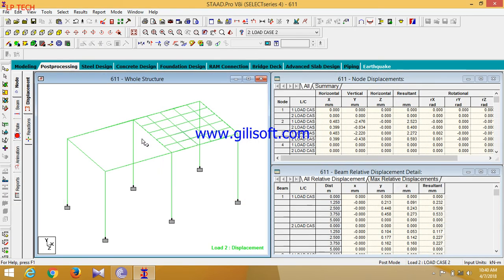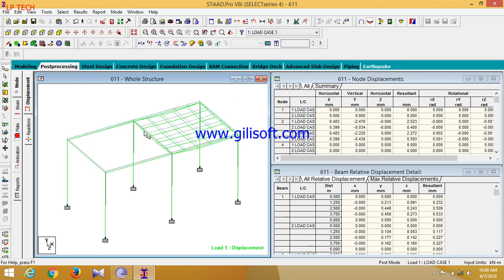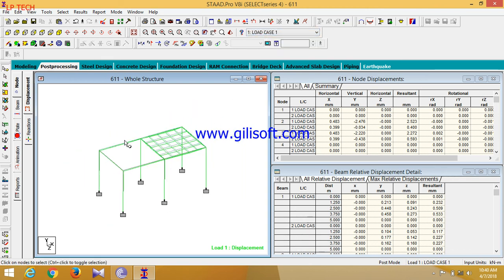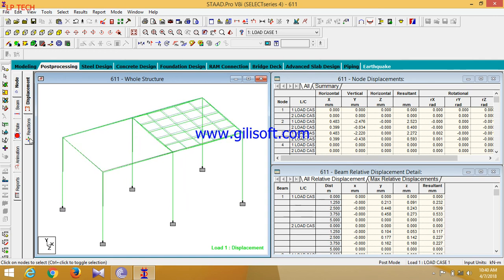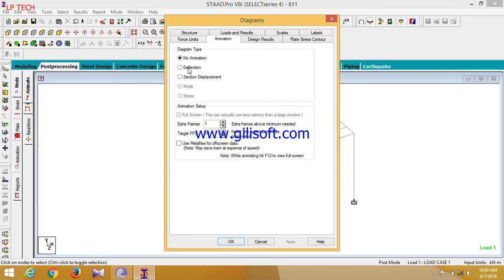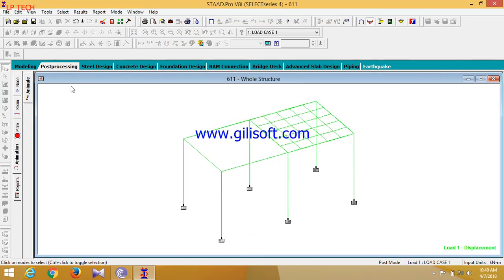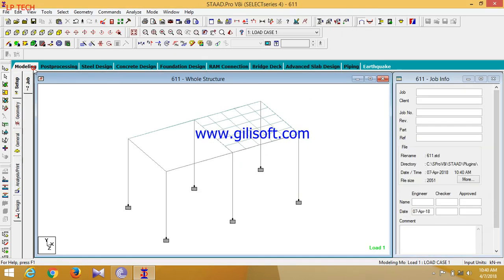And you can see here a little bit of deflection will be. Now click on animation, click deflection. So now structure will be safe.